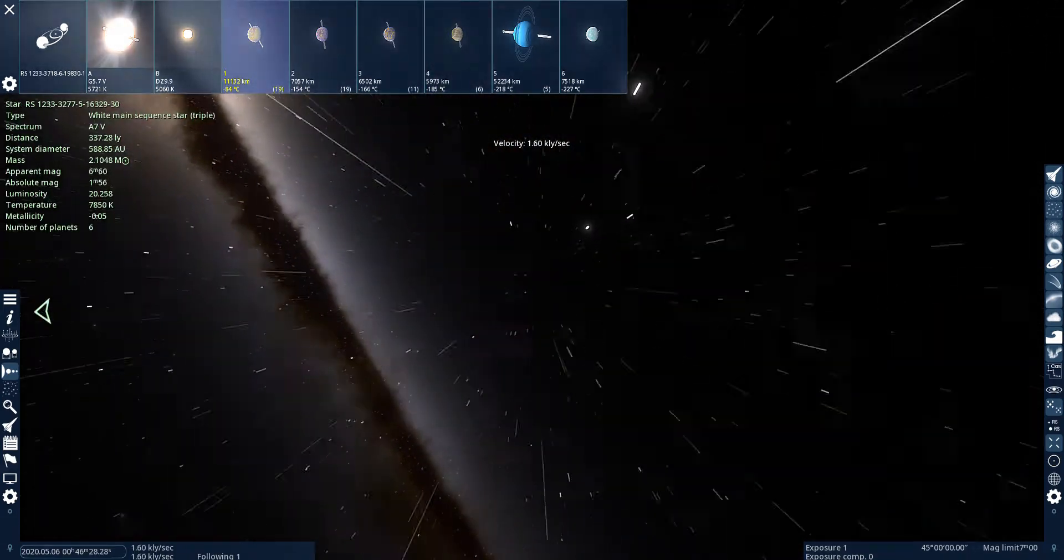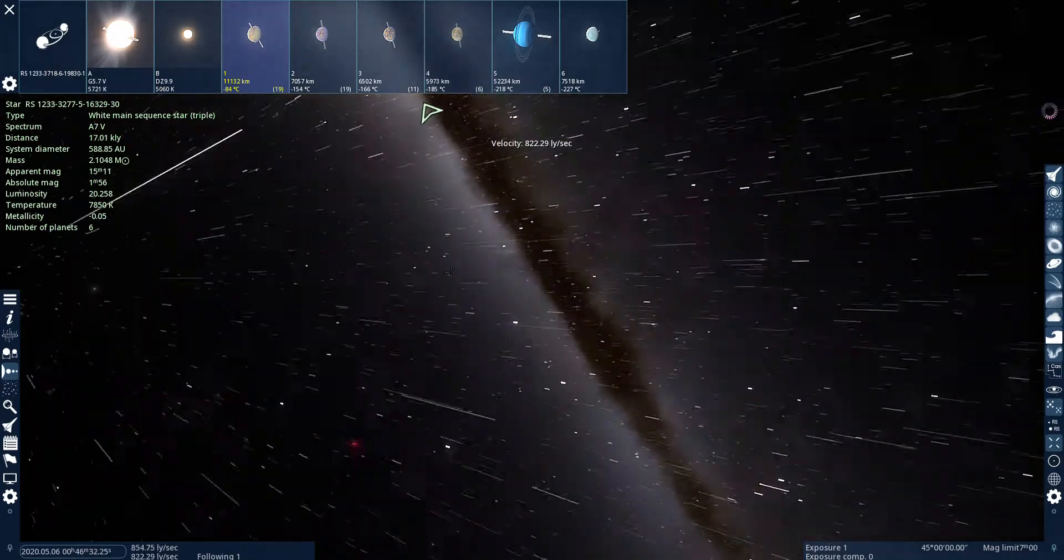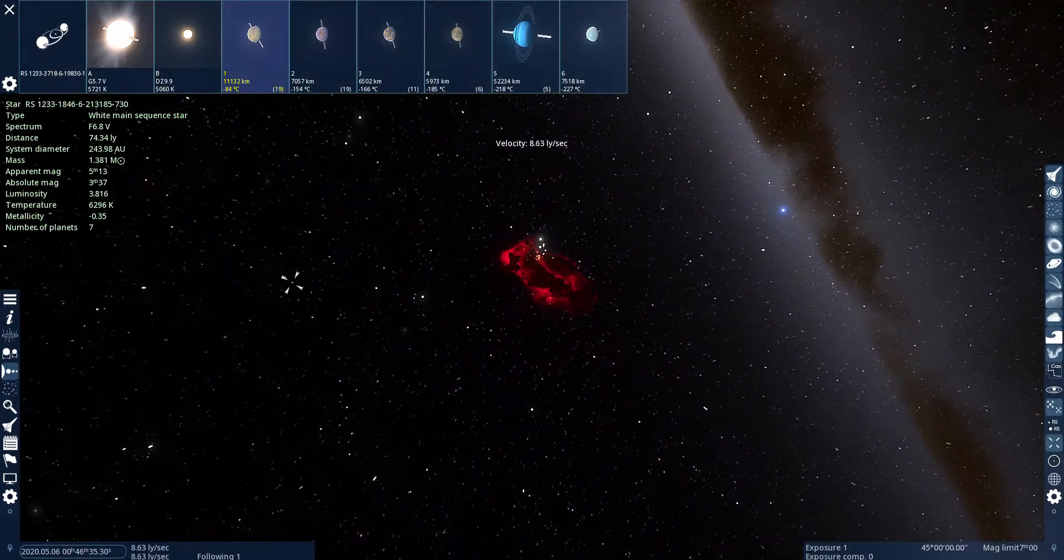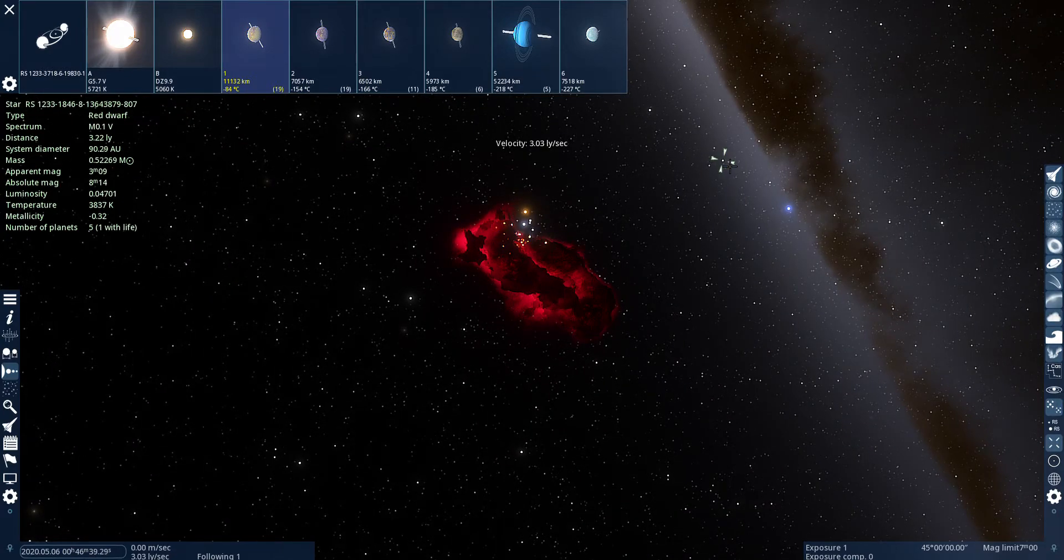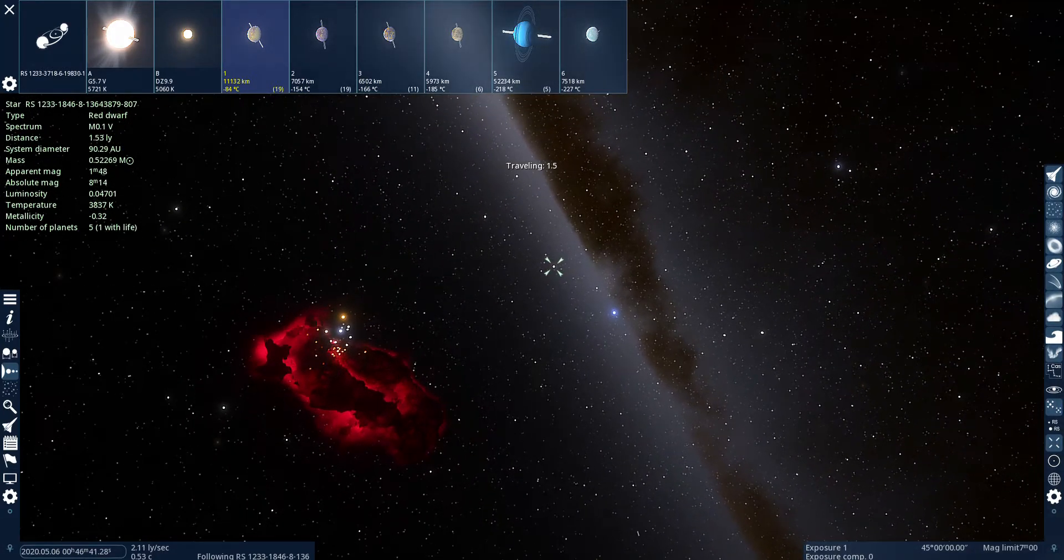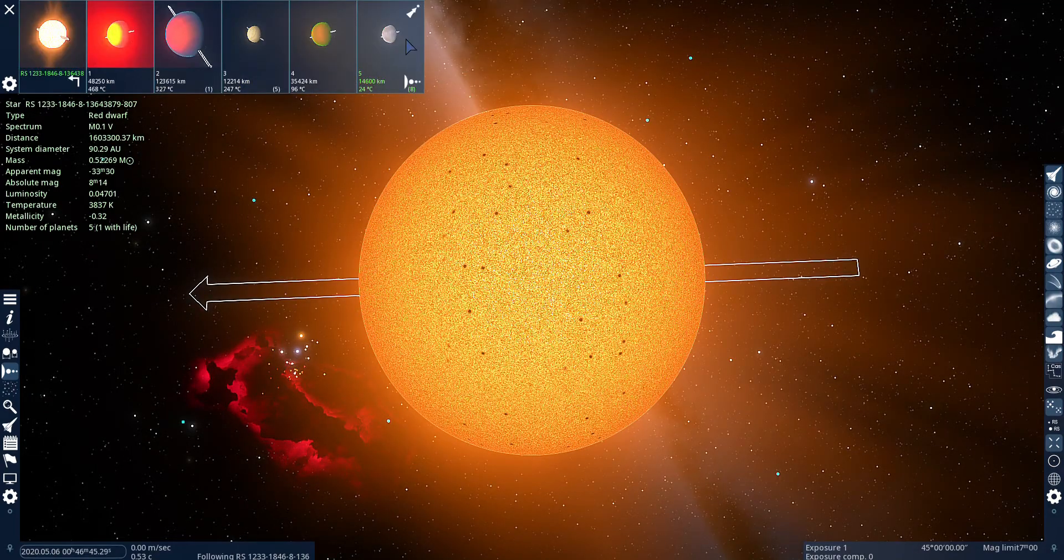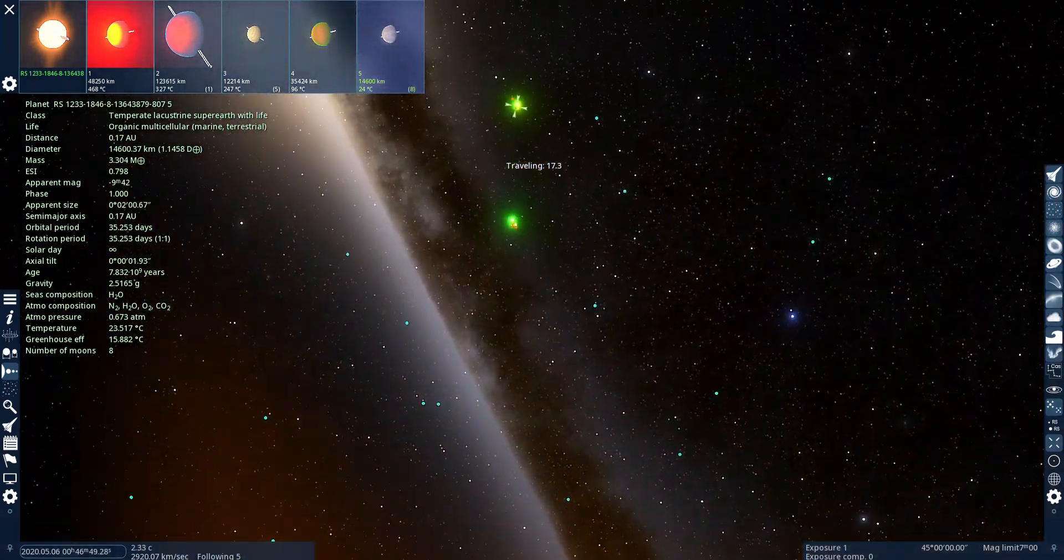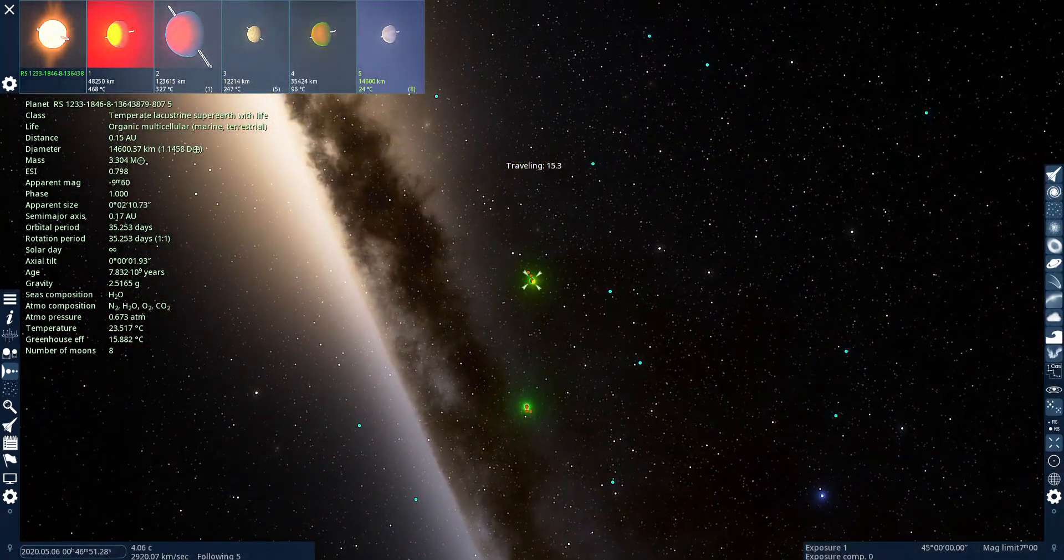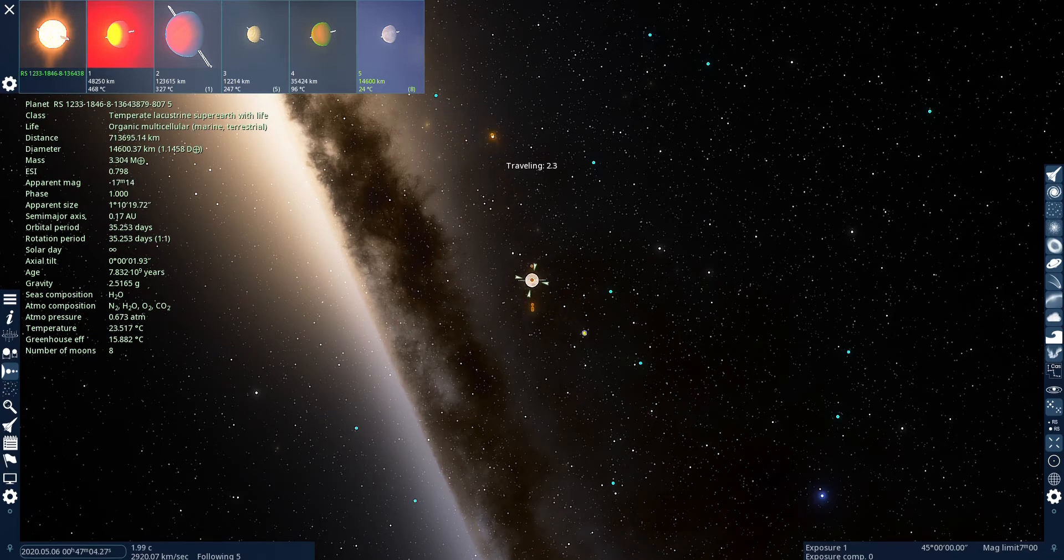Let's see if there's a nebula nearby. Oh, there's one. Oh, there's life here. There's a lot of nitrogen, water, oxygen, and carbon dioxide.